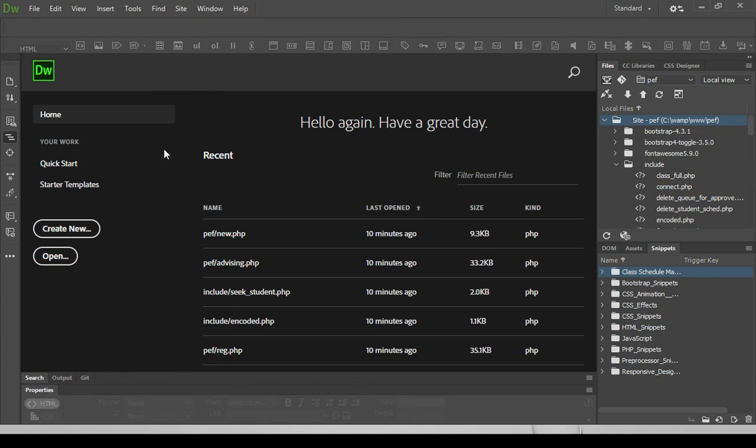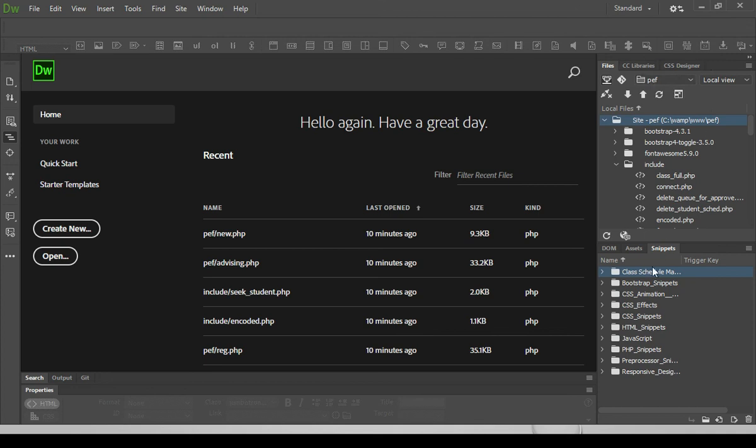It will show you the recent files opened, including the panels at the right side and at the left side.